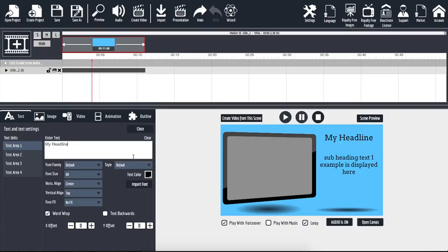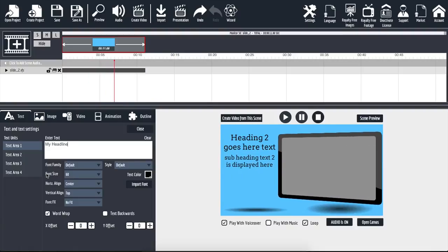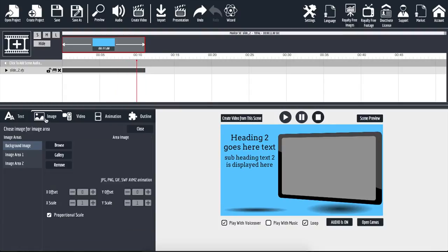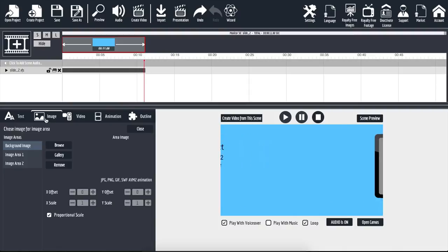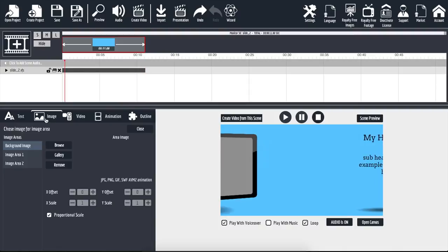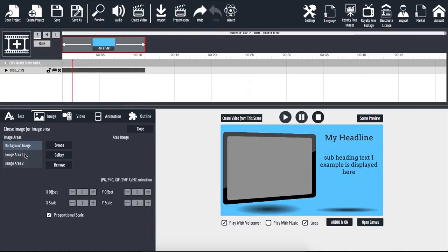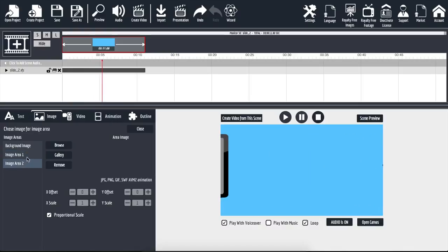That's how we can customize all the different texts, including the font, the size, the colors, and so forth. The next option is the image tab. Clicking on that, we have the background image, image area number one, and image area number two.